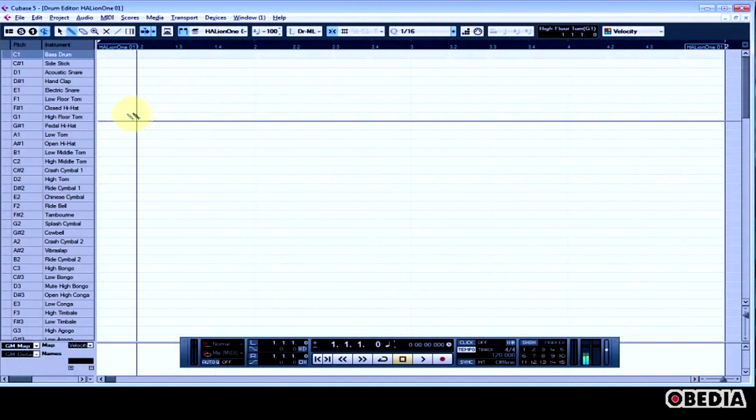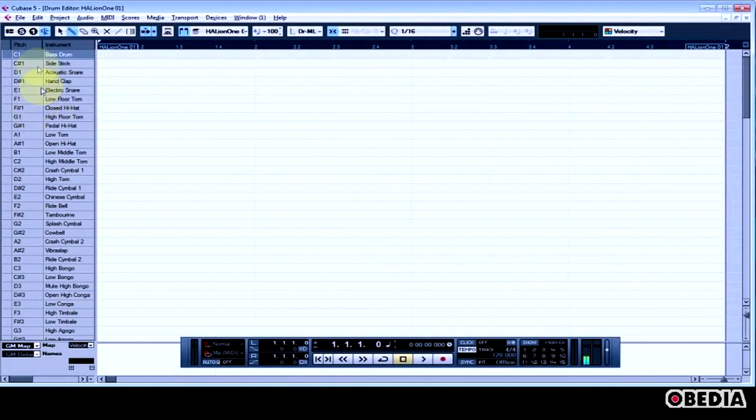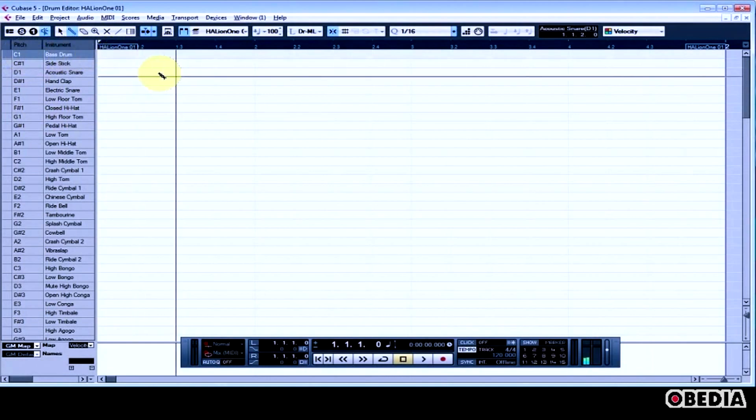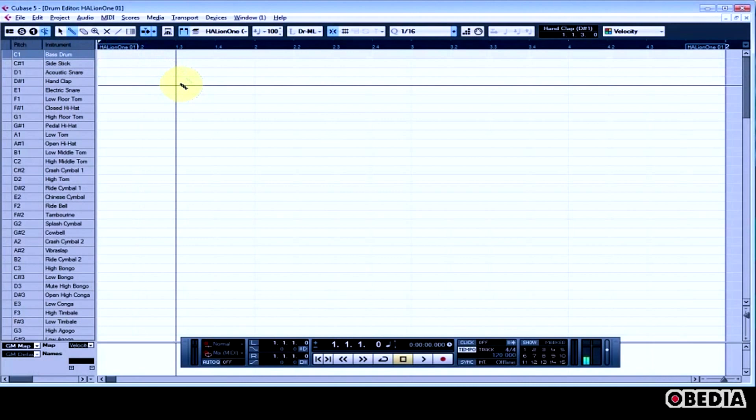And you're going to notice, right over here, for Pitch, this is the key that then plays back the instrument that is linked up to the General MIDI Map that I have selected, that will then send that MIDI message out and back into Halion 1.